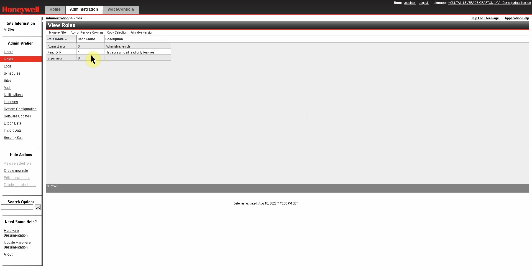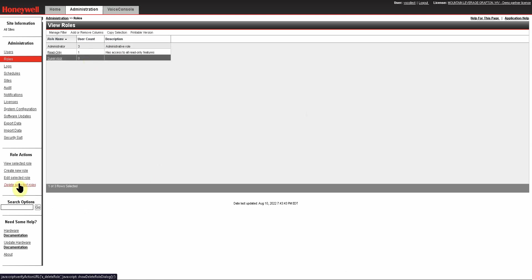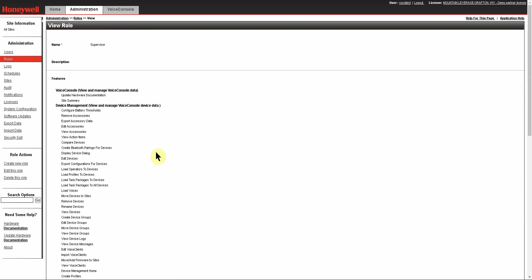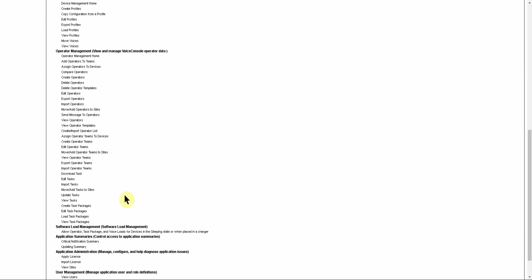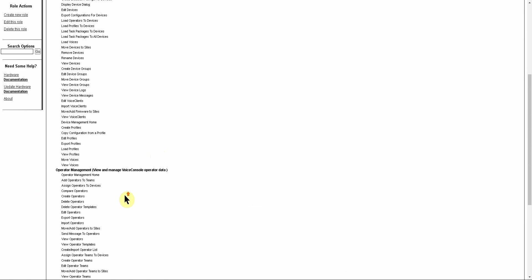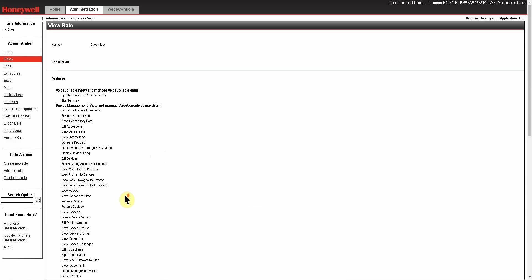You also have the option as a full administrator to delete the role as well, or you can just view it to see what the responsibilities are that are available for that role. And basically, that's all there is to creating and managing roles in Voice Console or VoiceLink. Thank you.